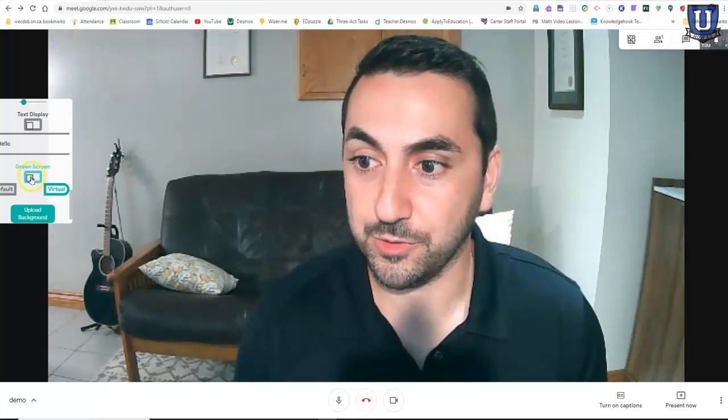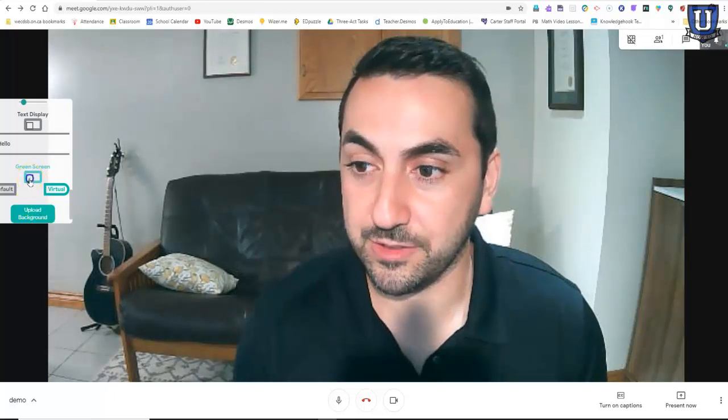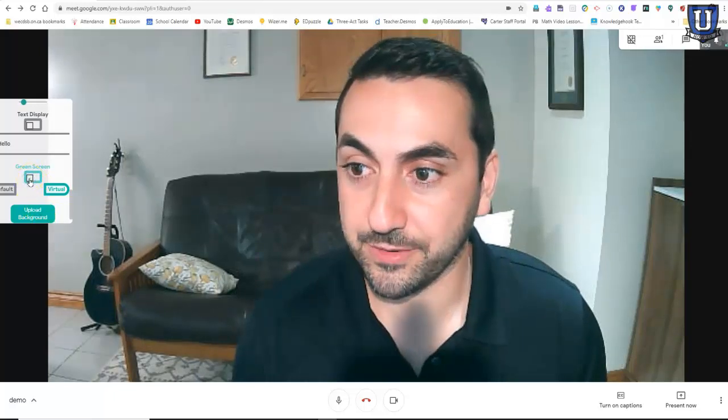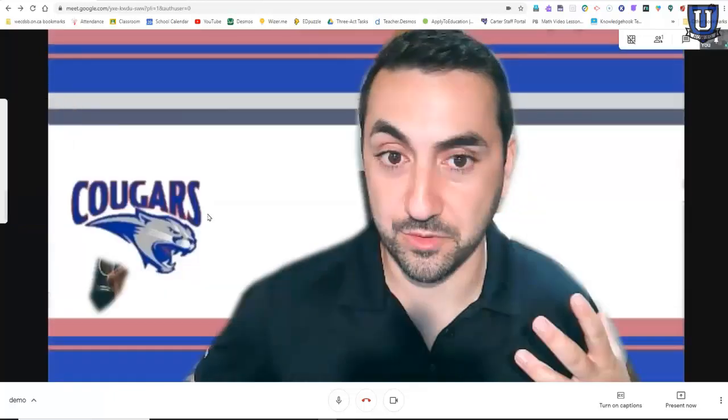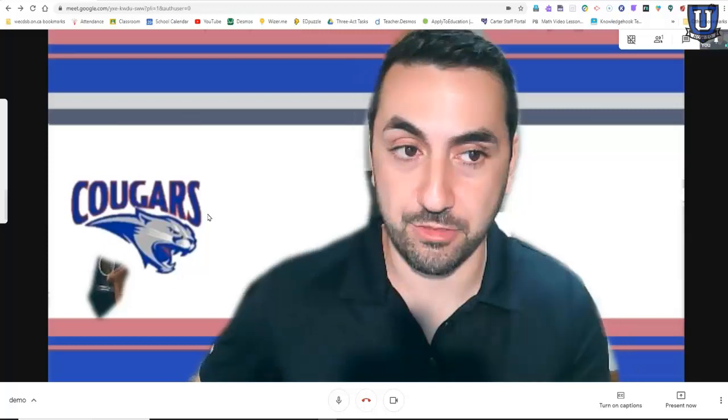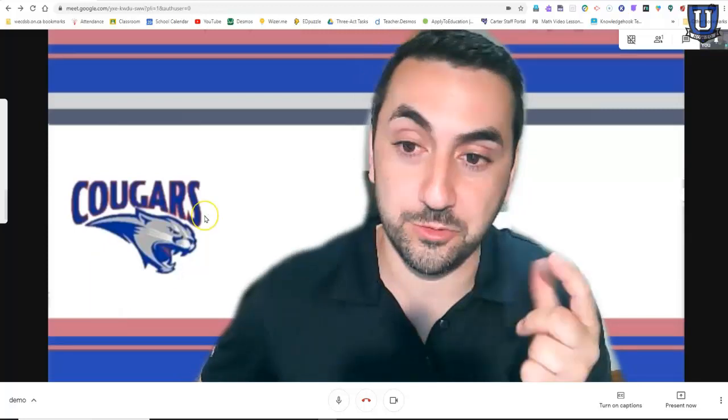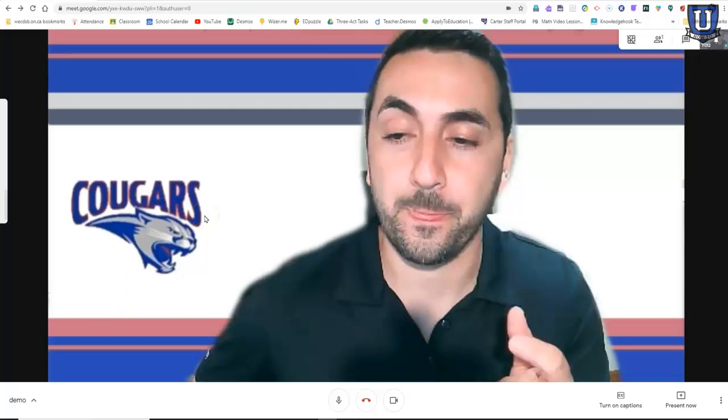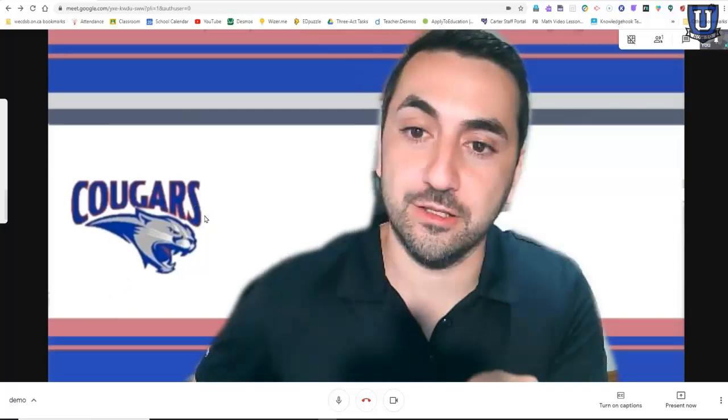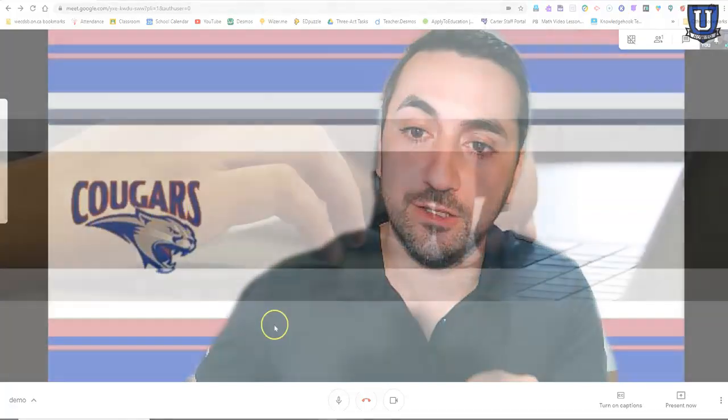I've uploaded the background and click on green screen, but you have to remember that because Google Meet flips the camera, flips the view, if I created this to look the way it is right now, it would actually be flipped and the Cougars, the lettering would be backwards.